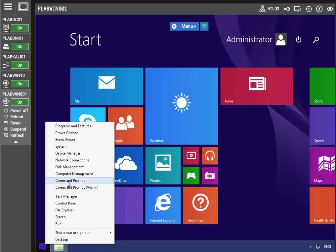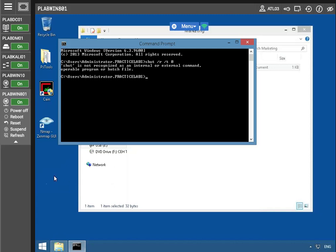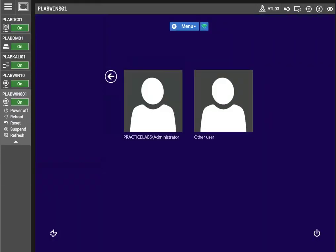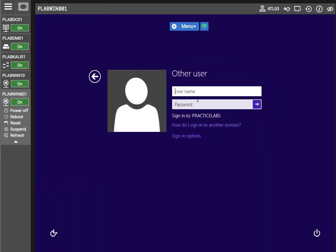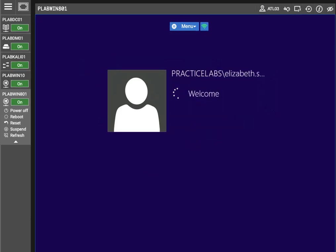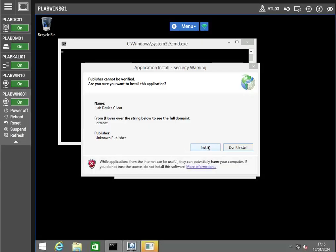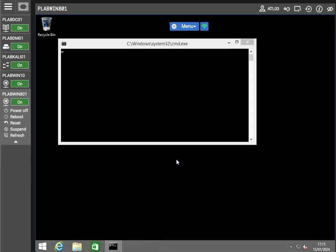Now we're going to restart it. There we go. So we have the login screen ready to go here. I'm going to log in as someone other than the administrator. Now that we've logged in, we're going to finish the install. I'm going to agree here.